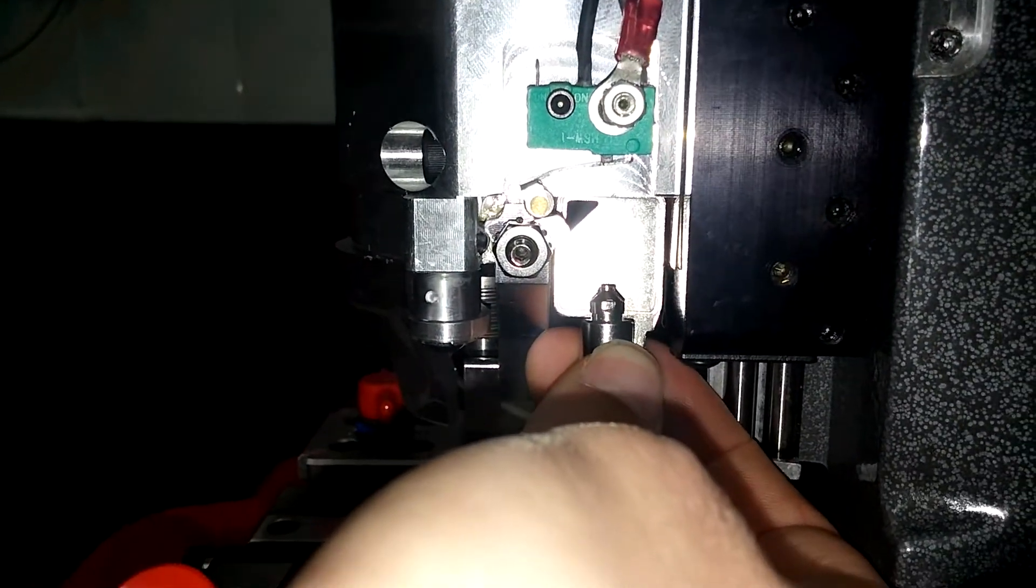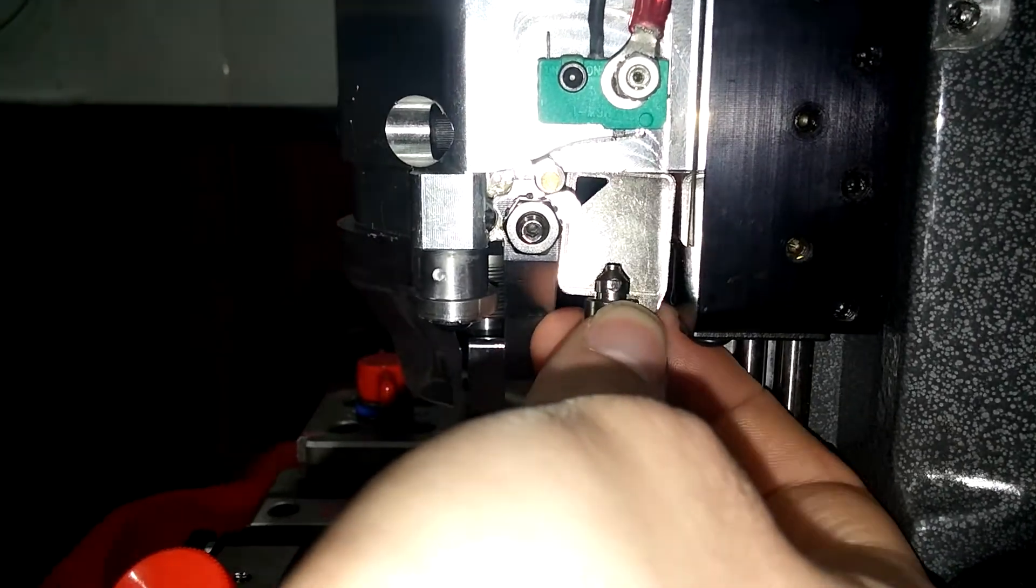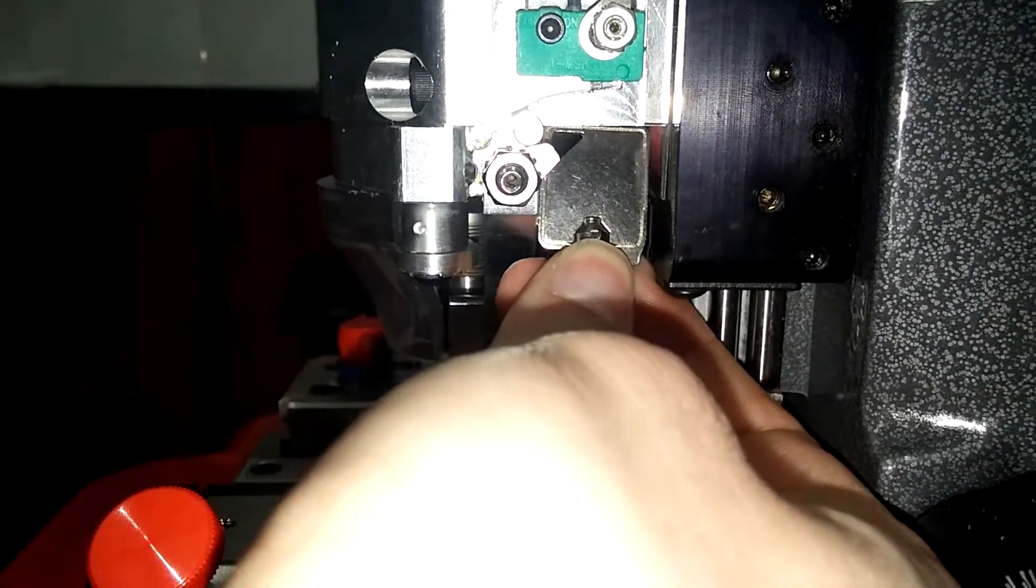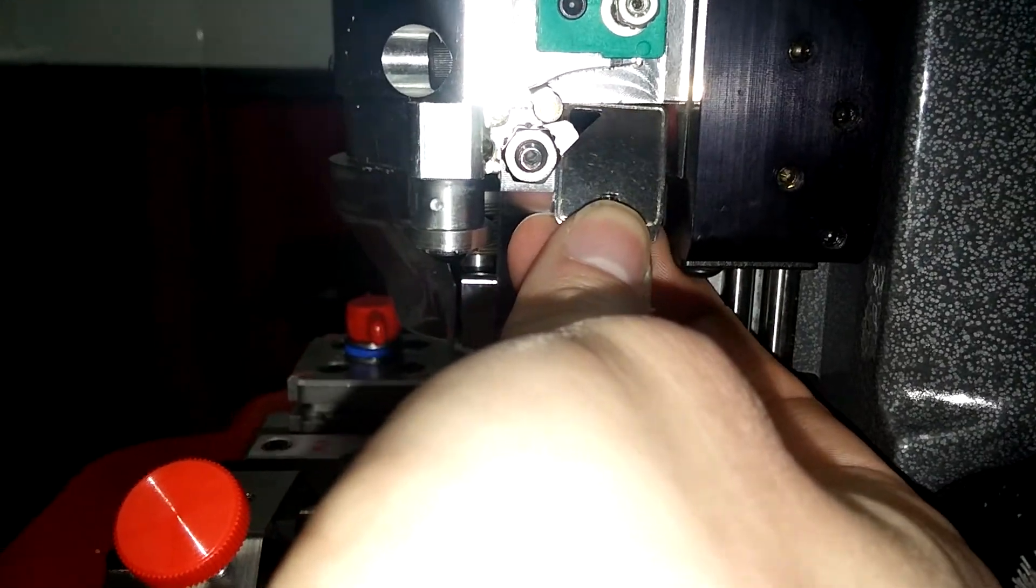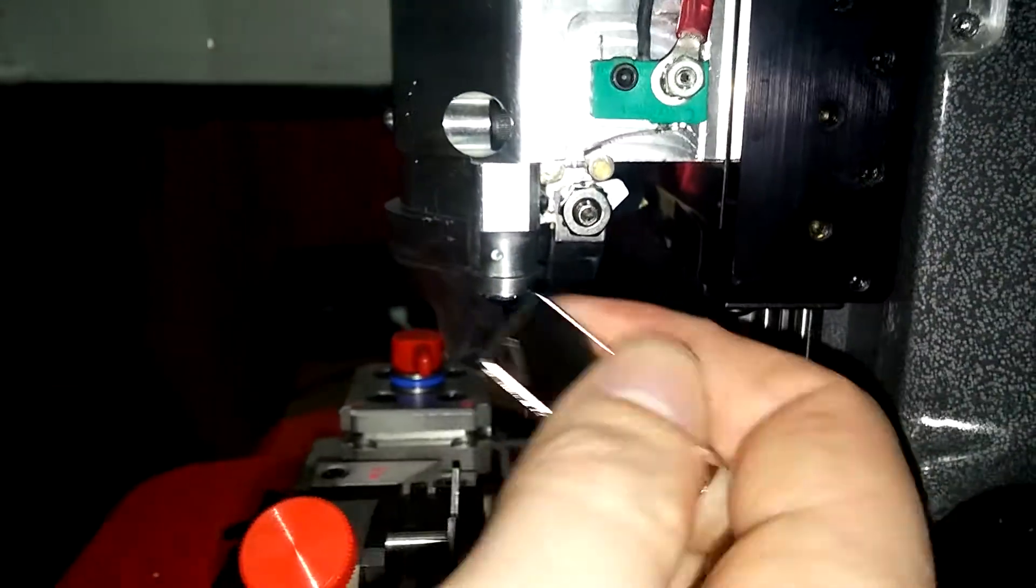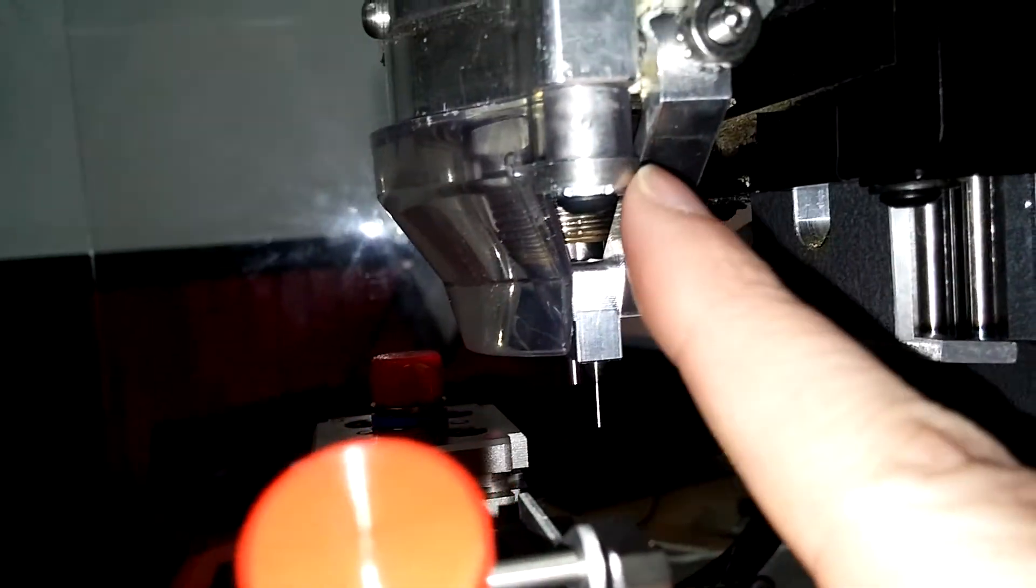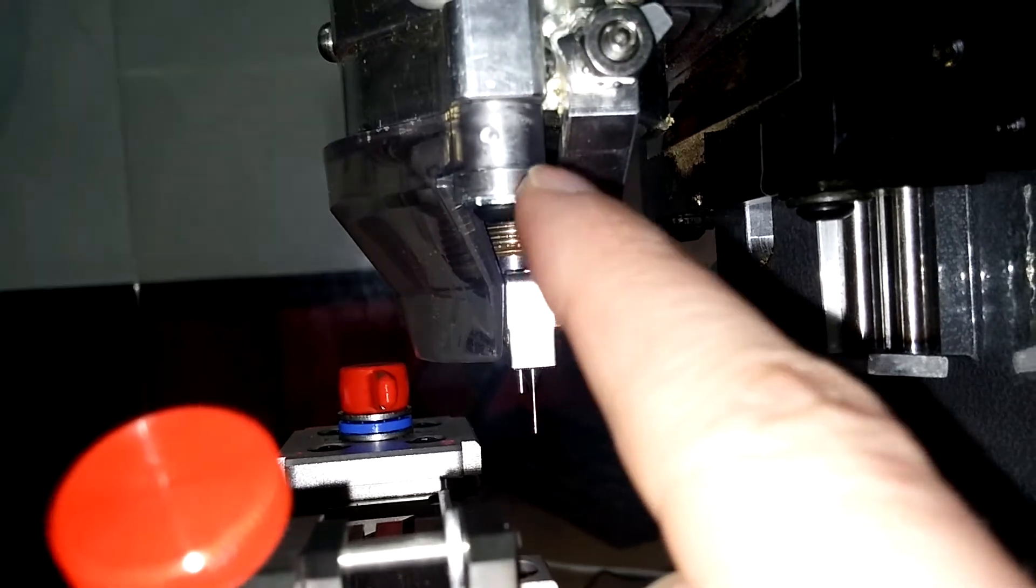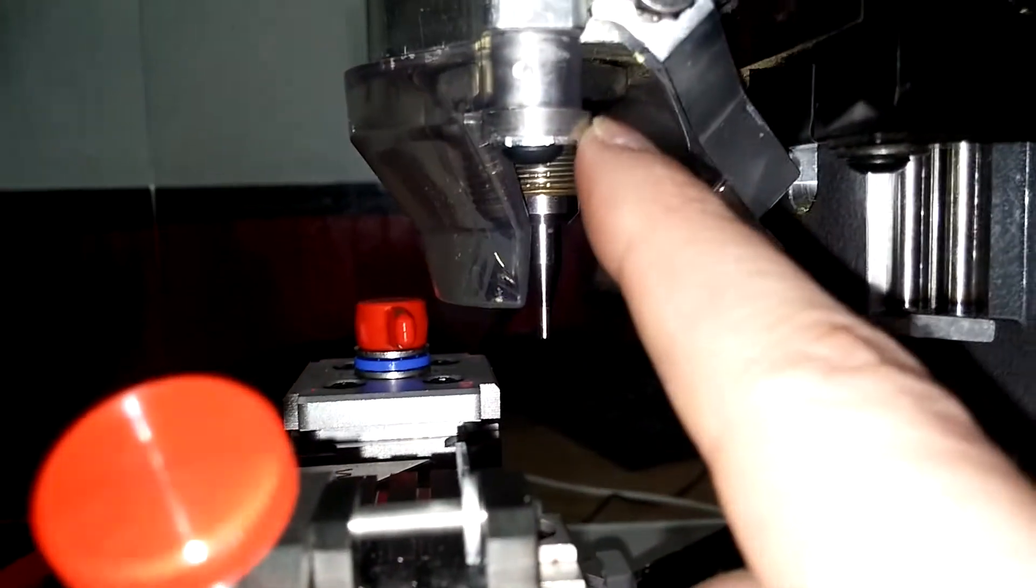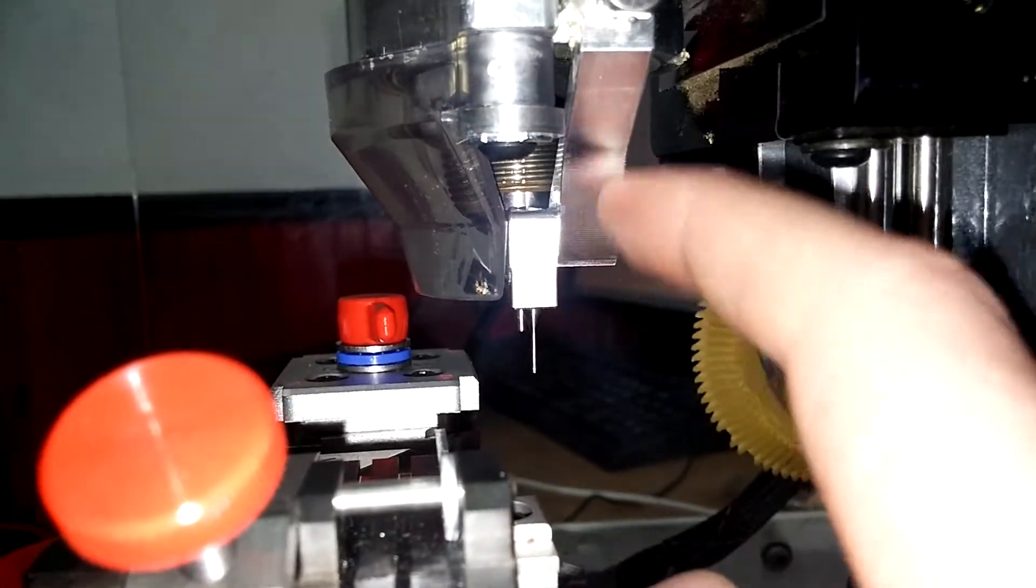And see if it looks like it's off one way or another. Like according to this, probably needs to be brought back a little bit. And then you can adjust that by loosening this screw here and then moving this cam pin over a little bit. That's where the swing arm rests on whenever it comes down.